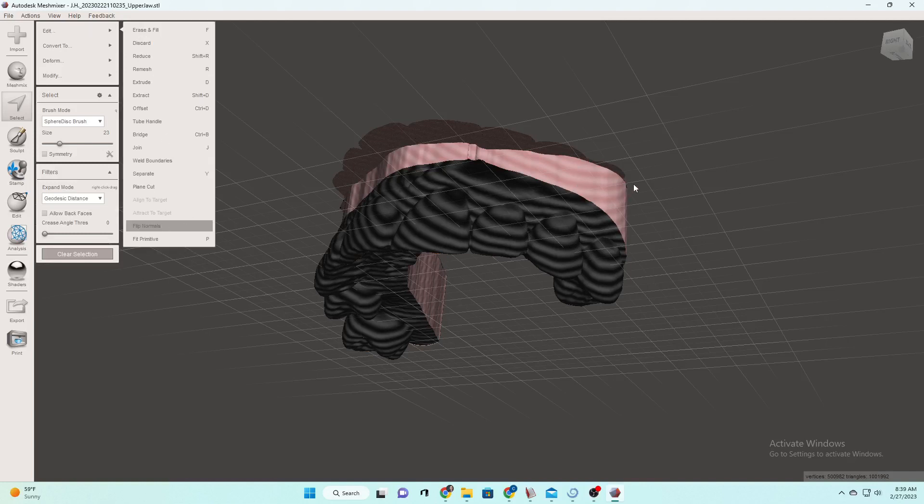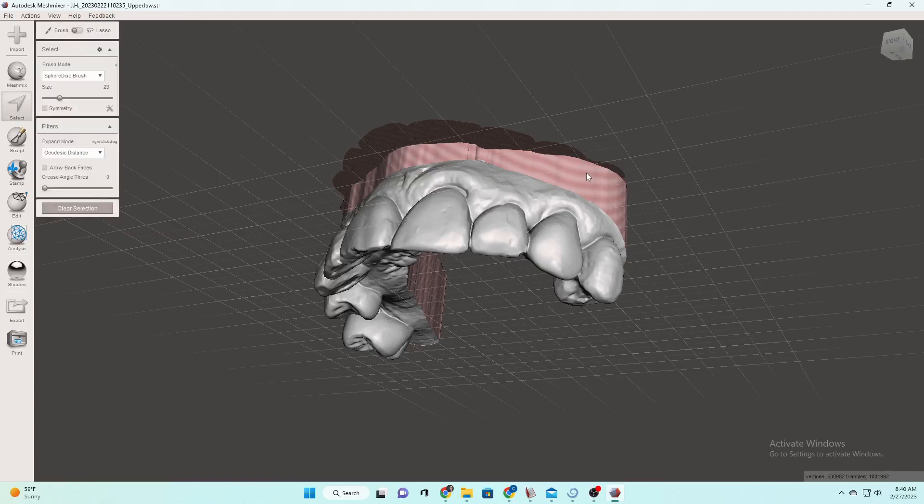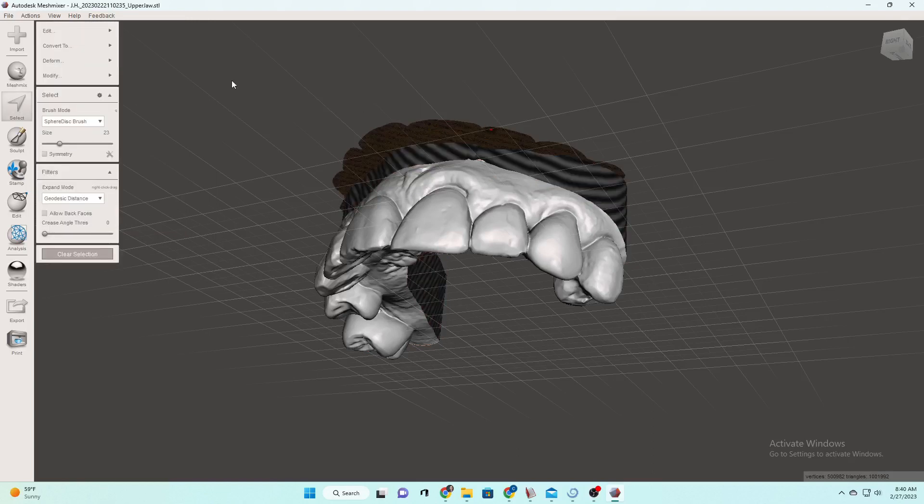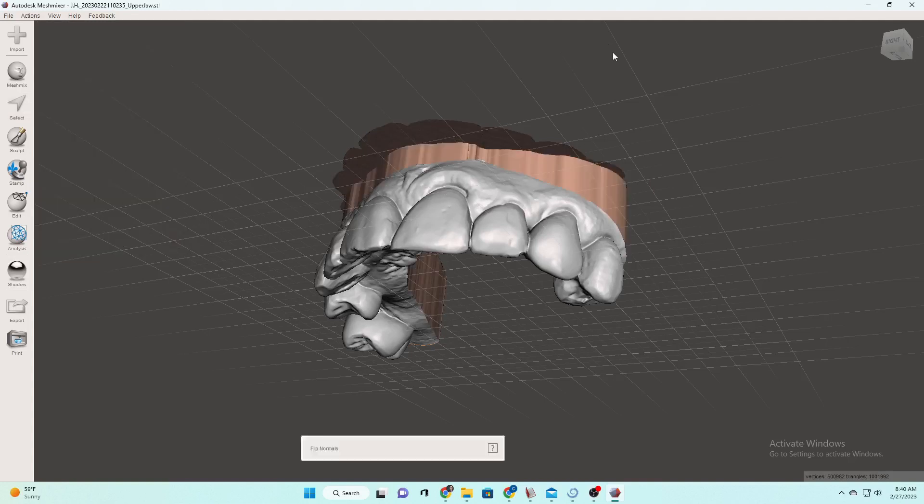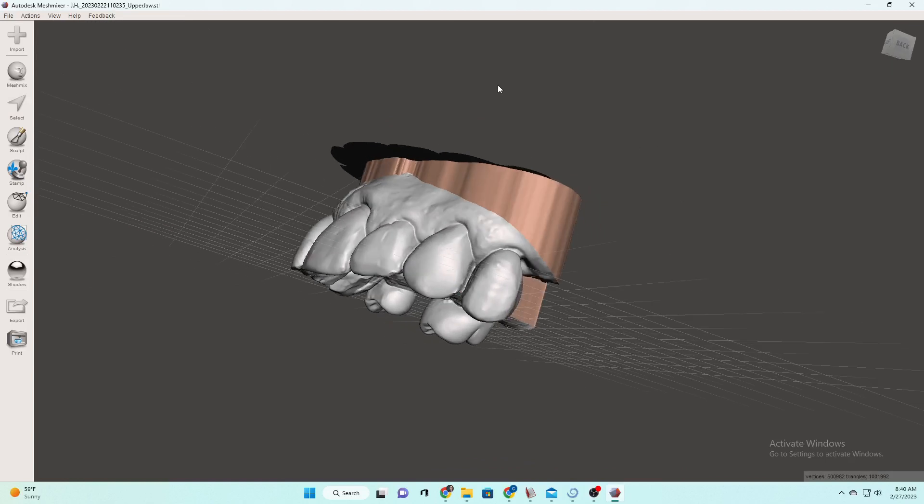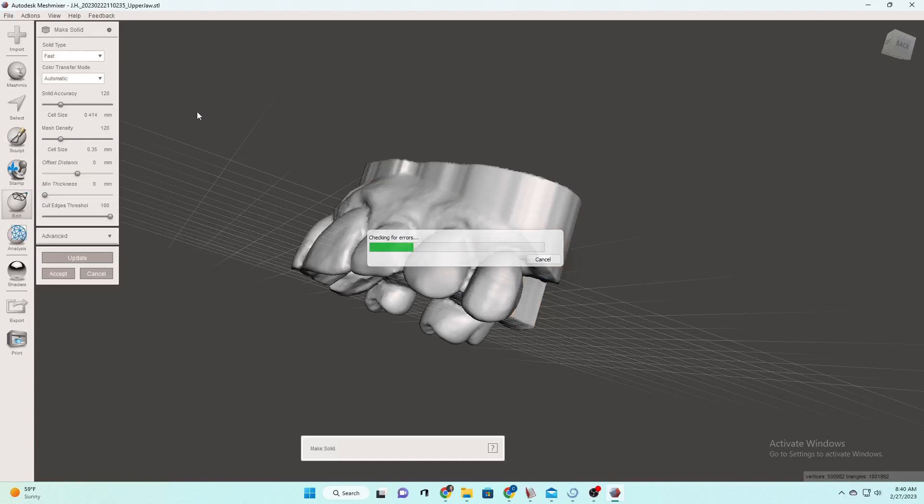Then we will go to accept it, but then we're going to go while it's highlighted and flip the normals because on the upper, because this computer program is not built for dental, it doesn't automatically know what surfaces. Sometimes it flips them inside out. So if you see them striped like that, that means it is inside out. So just highlight it and flip normals.